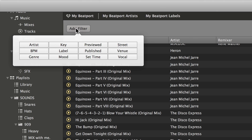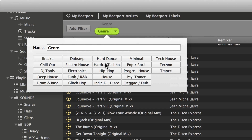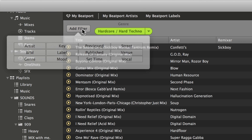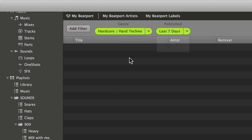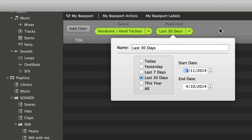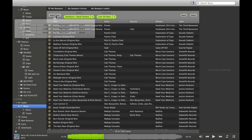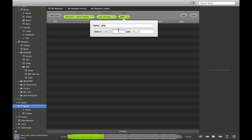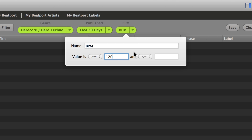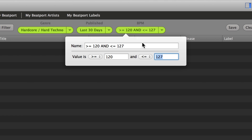So I can use filters - I only want to see hard techno and I only want to see things that were published in the last 30 days. Now we're down to 1,000 items. Maybe I also want to say I don't like fast techno, I like slower techno - so please only show me things that are in the range of 120 beats per minute to 127 beats per minute. Now we've cut it down to 92 songs.